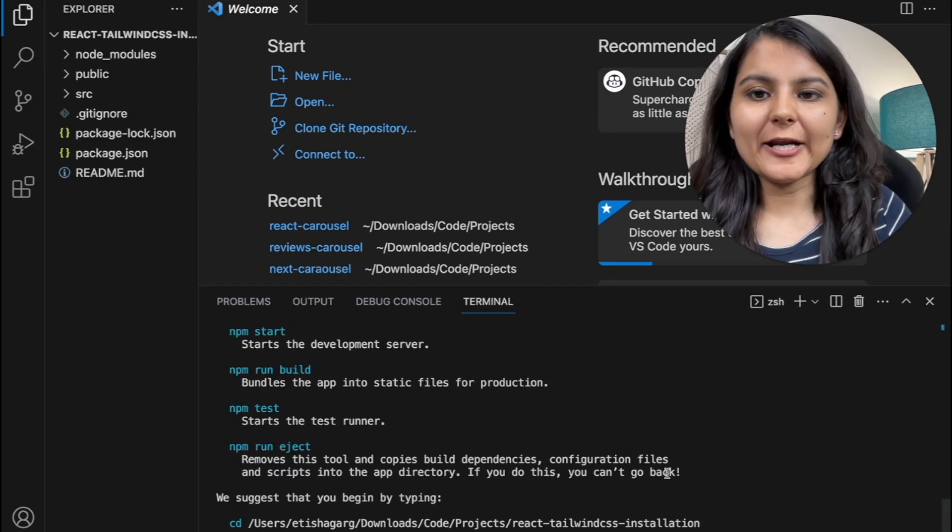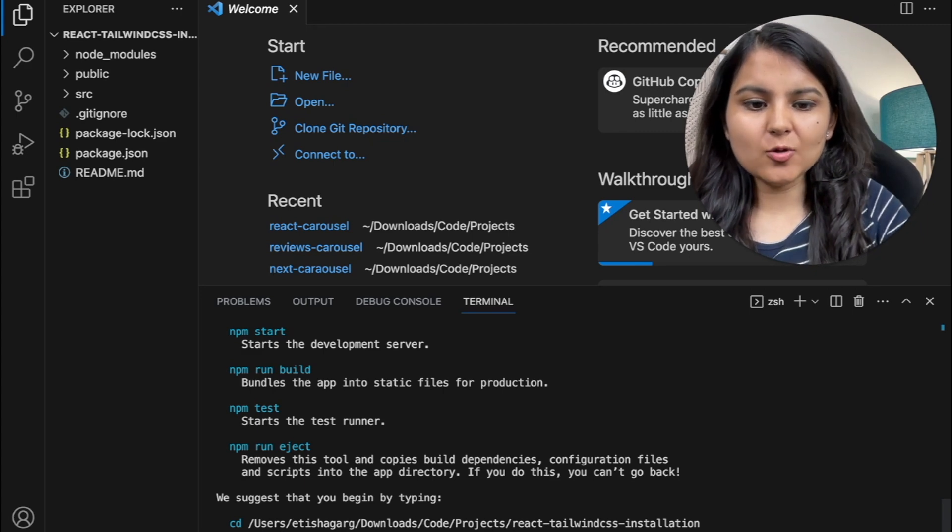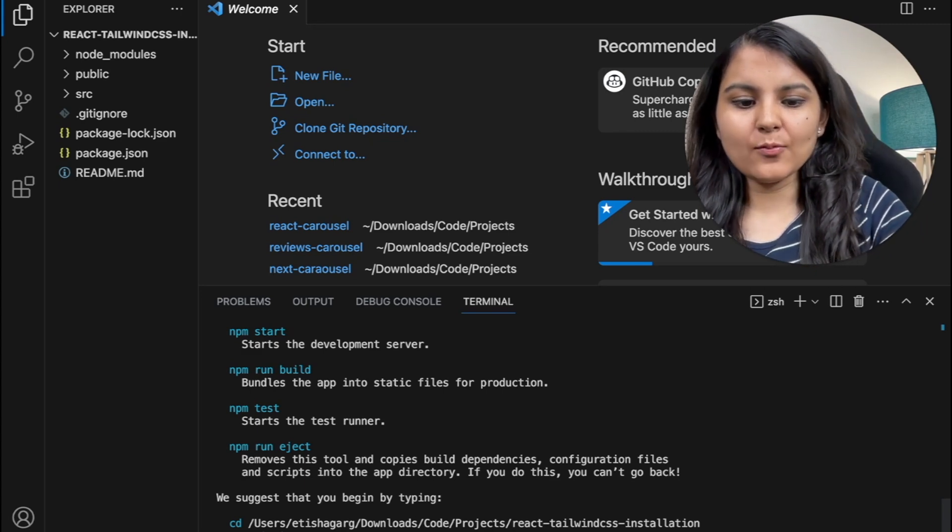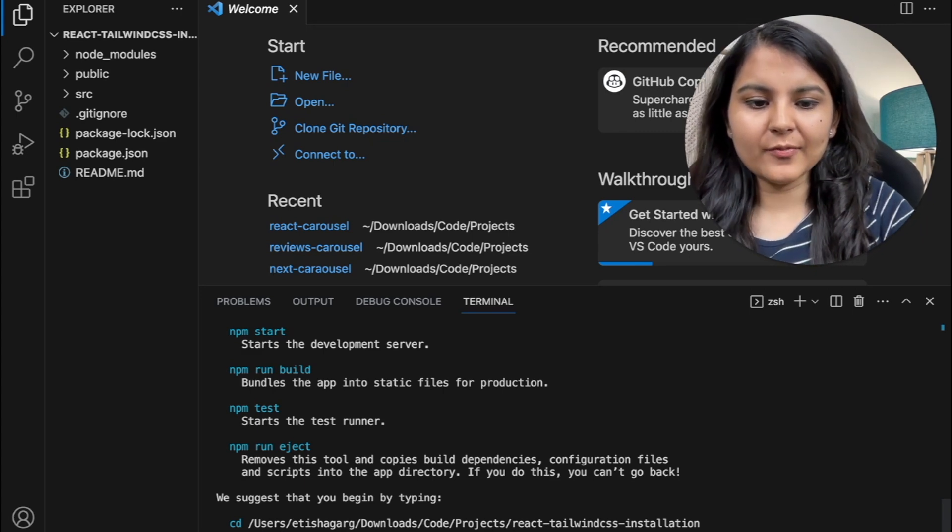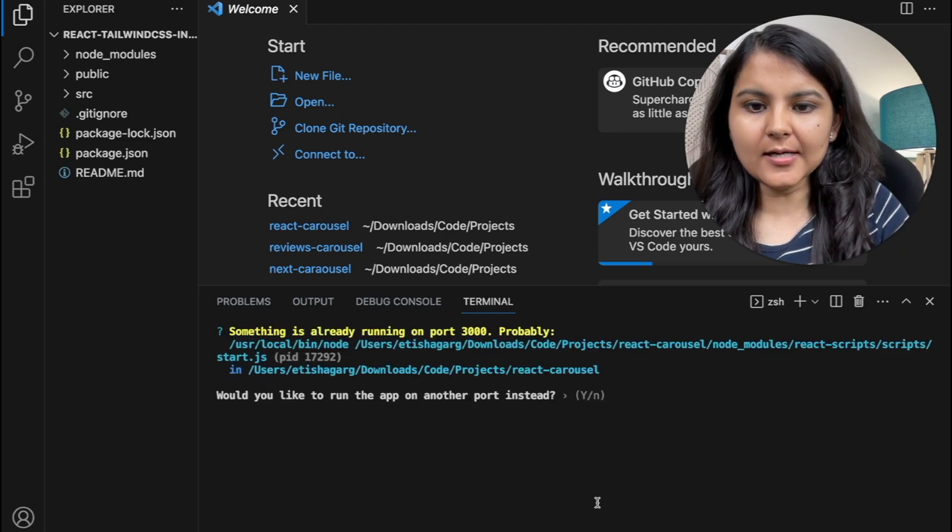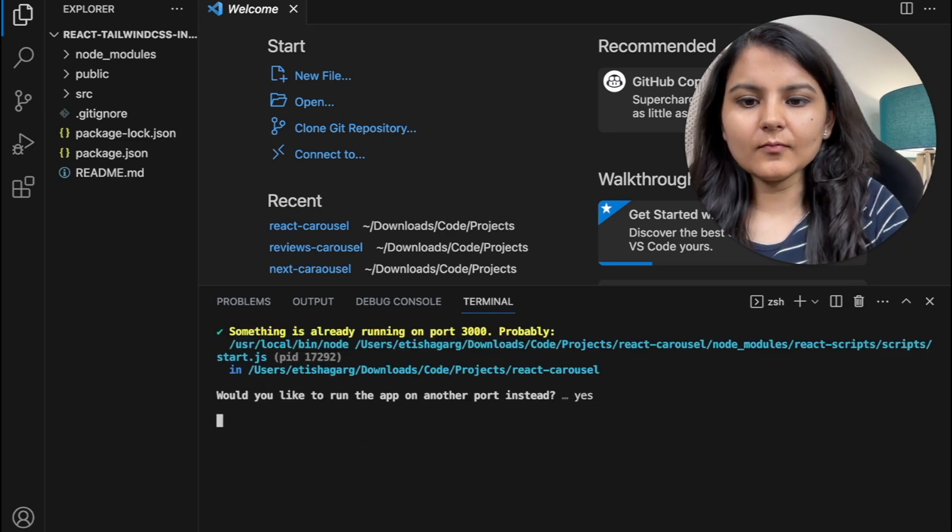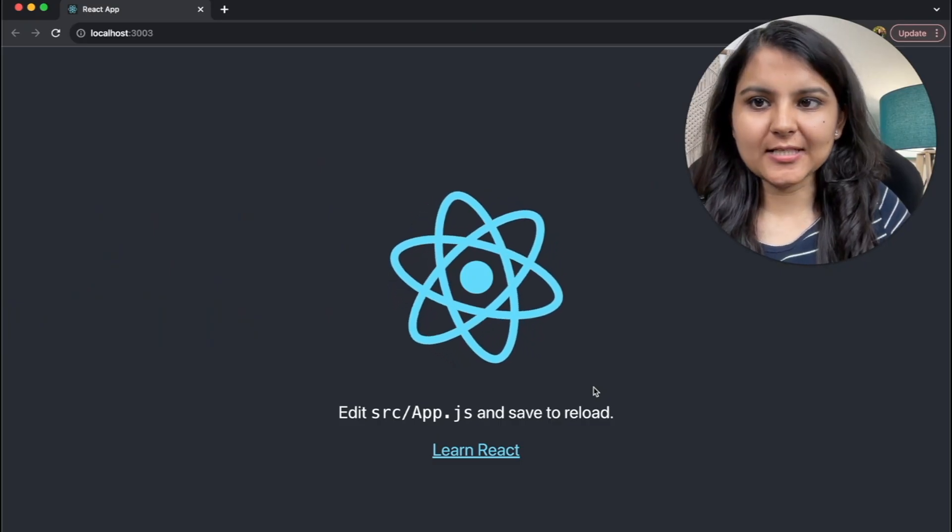Okay, so our boilerplate project is created. Let's open this and see what it shows. So I'm writing the command npm run start so we can see our project is created.